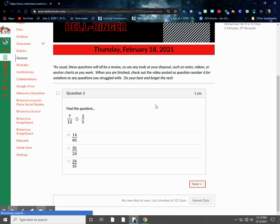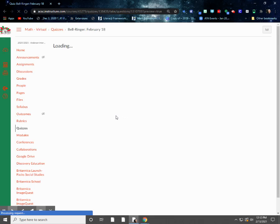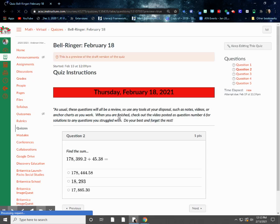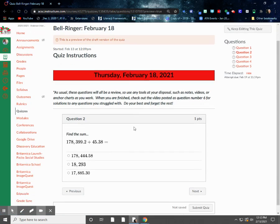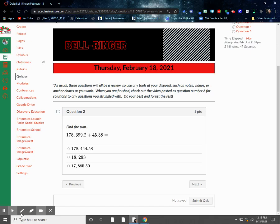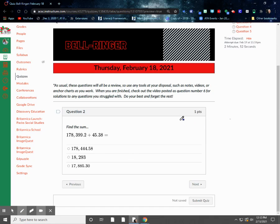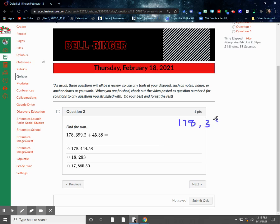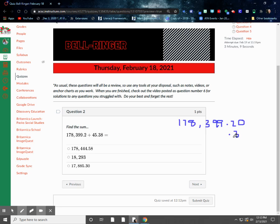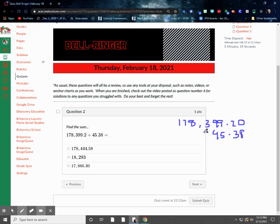So for number 2, we've got a very slow computer today. All right, for number 2, we just need to find a sum. Now this one, basically we're just going to rewrite this so that we can line our numbers up. So 178,399 and 21 hundredths, and actually I'm going to change that to 21 hundredths because in my second number, I've got an extra decimal point over here. I've got 38 hundredths, and that way I can line both of these up, and I make sure that my decimal point goes in the same spot for both numbers.